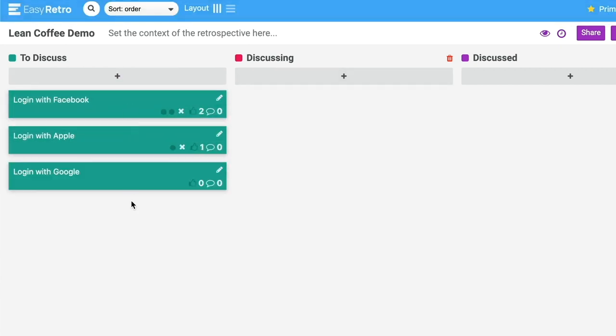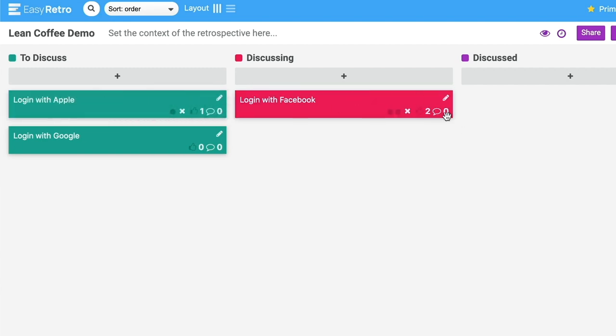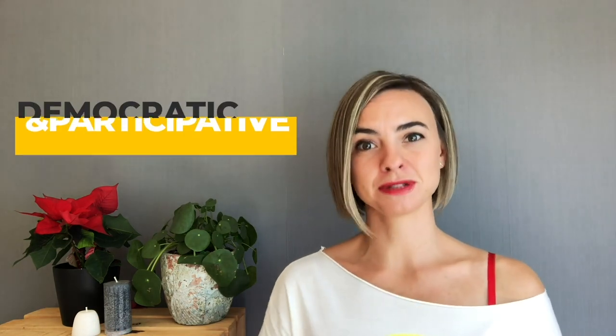After the timer goes off, ask the participants if they want to continue or move on to the next topic. Depending on the tool you use — whether it's Zoom or Teams or anything else — they both have reactions available. Open the list of participants in Teams and ask all of them to raise their hand; there is a reaction for that if they want to continue.